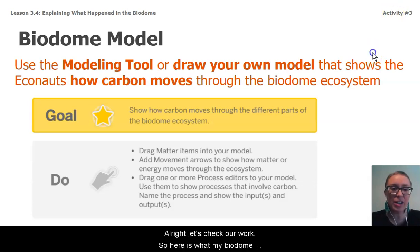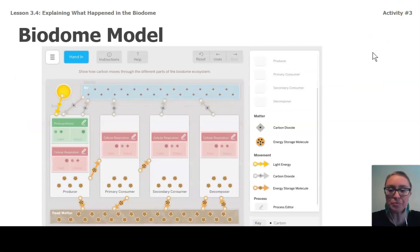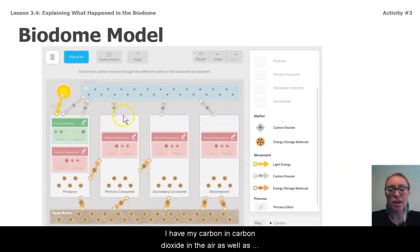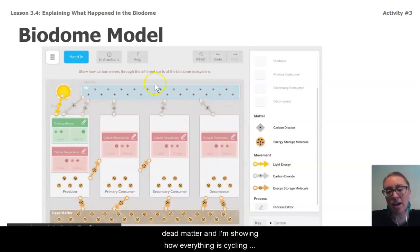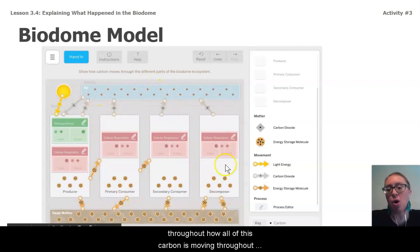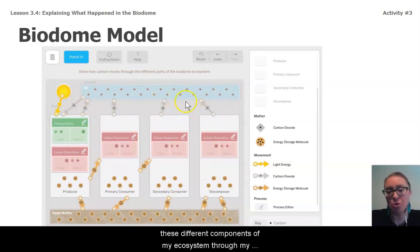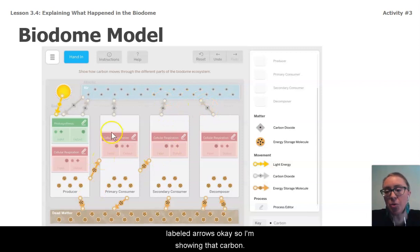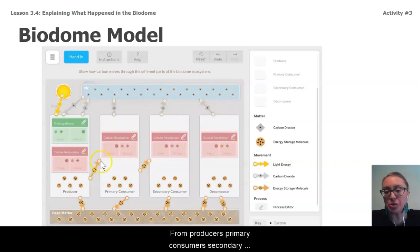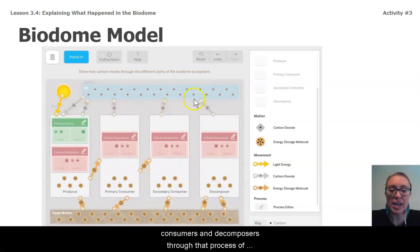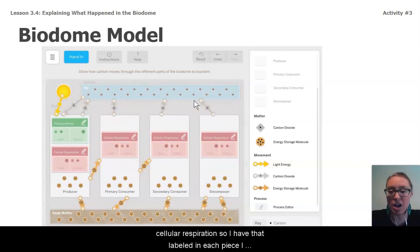All right, let's check our work. Here's what my biodome model looks like. I have carbon and carbon dioxide in the air, as well as carbon in energy storage molecules down here in the dead matter. I'm showing how all of this carbon is moving throughout the different components of my ecosystem through labeled arrows. I'm showing that carbon is going into the atmosphere from producers, primary consumers, secondary consumers, and decomposers through the process of cellular respiration, with inputs and outputs labeled at each piece.